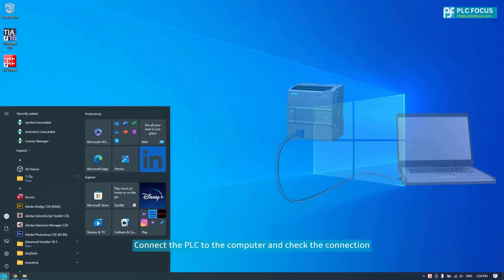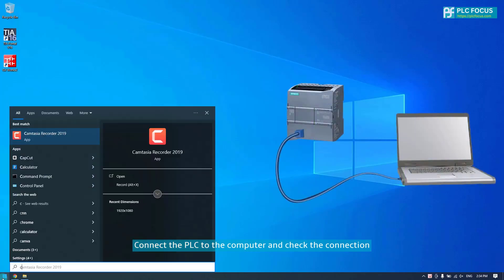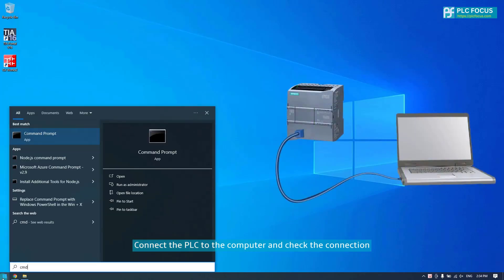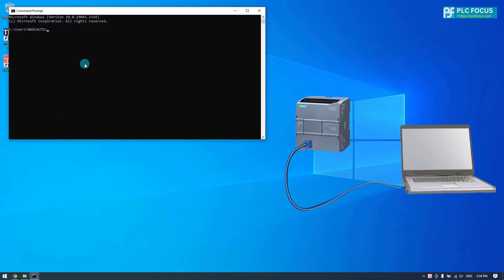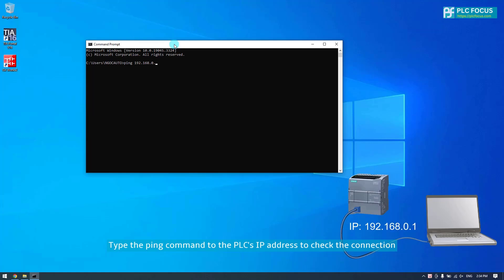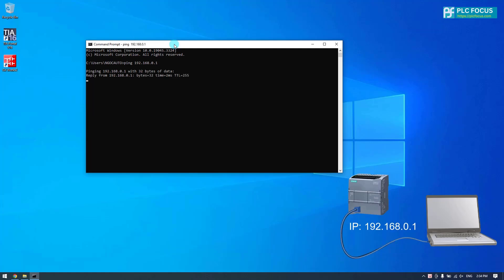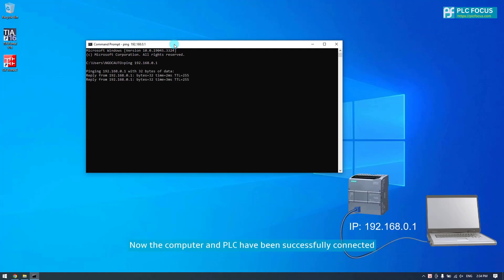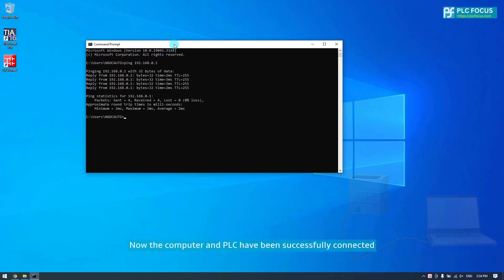Connect the PLC to the computer and check the connection. Type the ping command to the PLC's IP address to check the connection. The computer and PLC have been successfully connected.